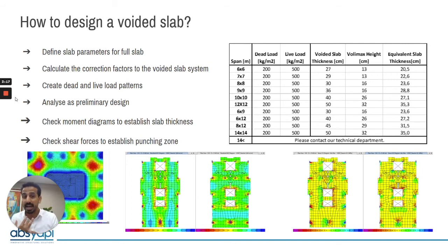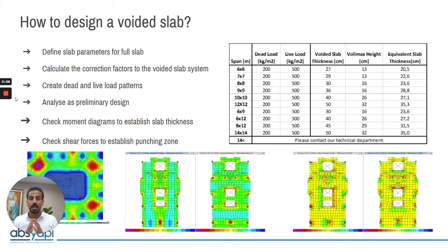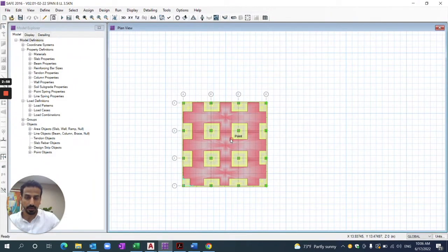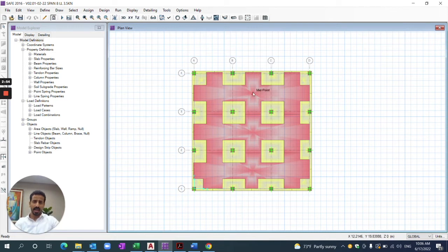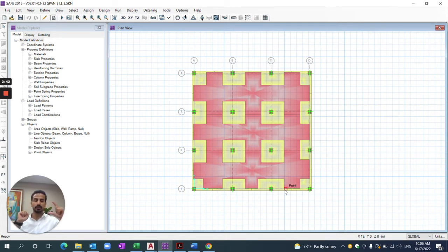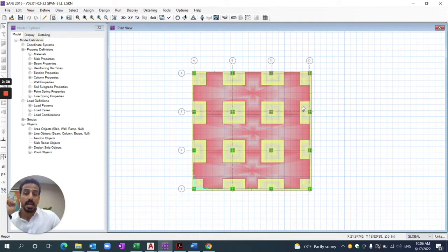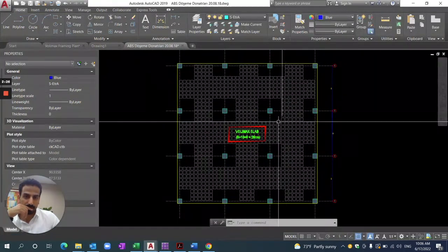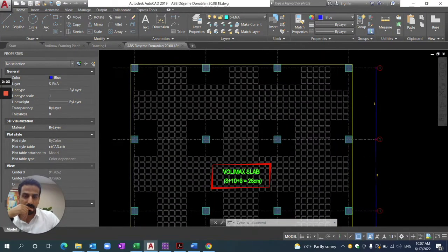But when I place the void, I need to tell the software: I have dead load reduction, the moment of inertia for Volimax is not the same as for a flat slab, and the shear factor for Volimax is also different. In this example project, the span was 8 by 8 meters and the slab thickness was 26 cm with Volimax. You must understand that slab self-weight for a 26 cm solid slab is not the same as for a 26 cm Volimax slab. The red and yellow colors in the AutoCAD file show these zones clearly.